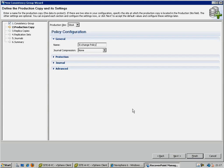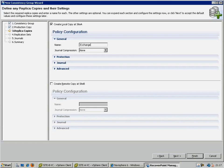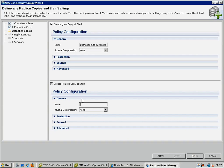We are going to create this in a CLR configuration, so that we are concurrently maintaining both local and remote replicas of the exchange server. We give each replica a meaningful name, so that we can easily identify them later, and we will leave the protection, journal, and advanced settings of each replica at their defaults for the purposes of this simple test.